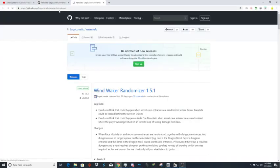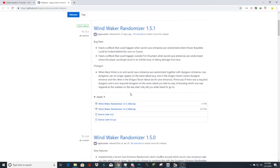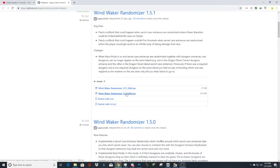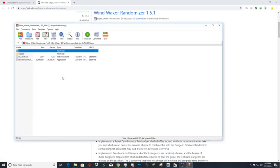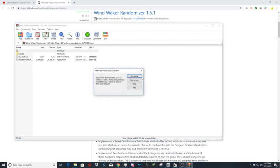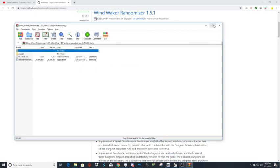You're going to want to click the link for the Wind Waker randomizer release and click whichever version you have. I have a 64-bit computer. You want to open this and then extract it to wherever you want. I already have.